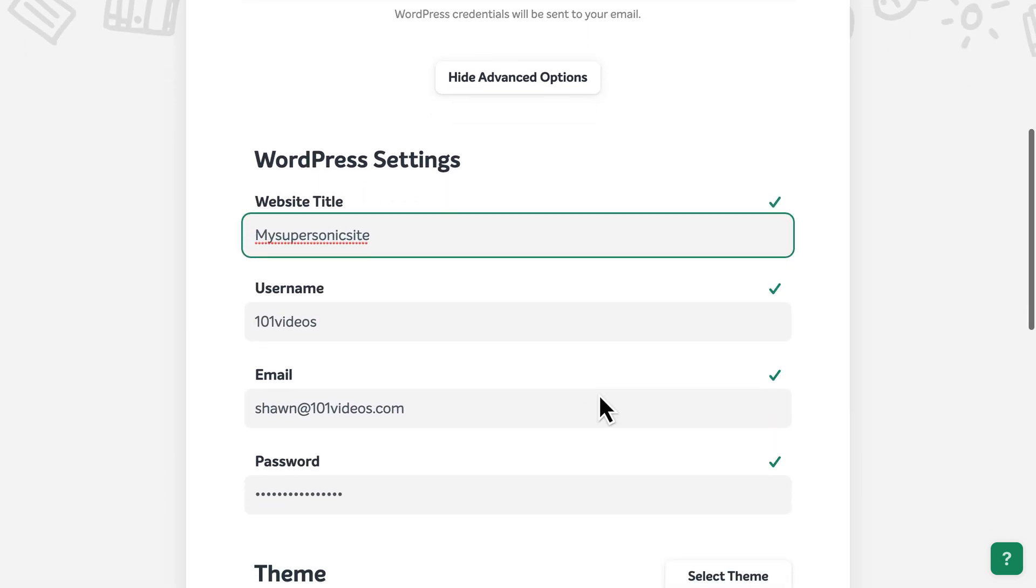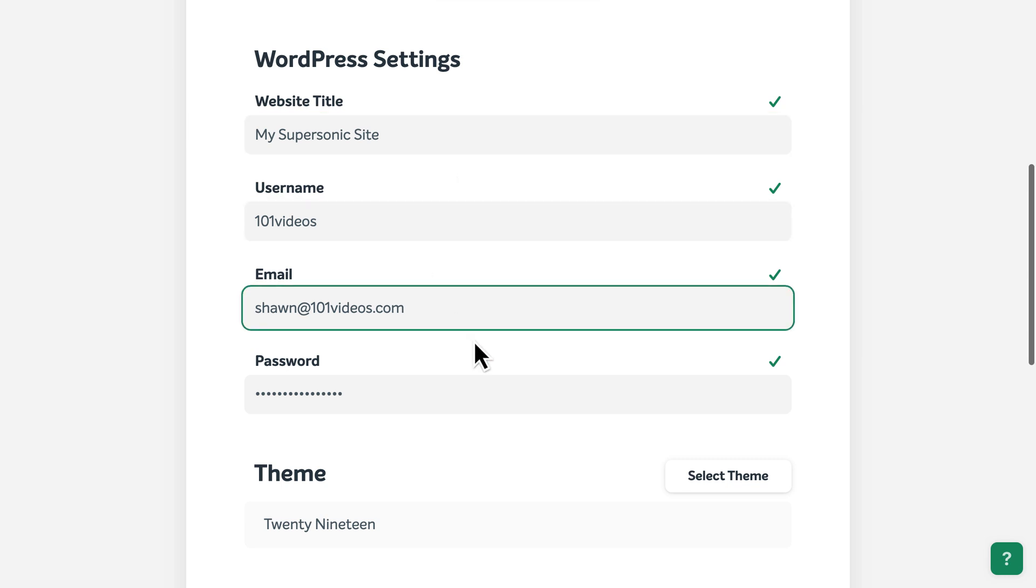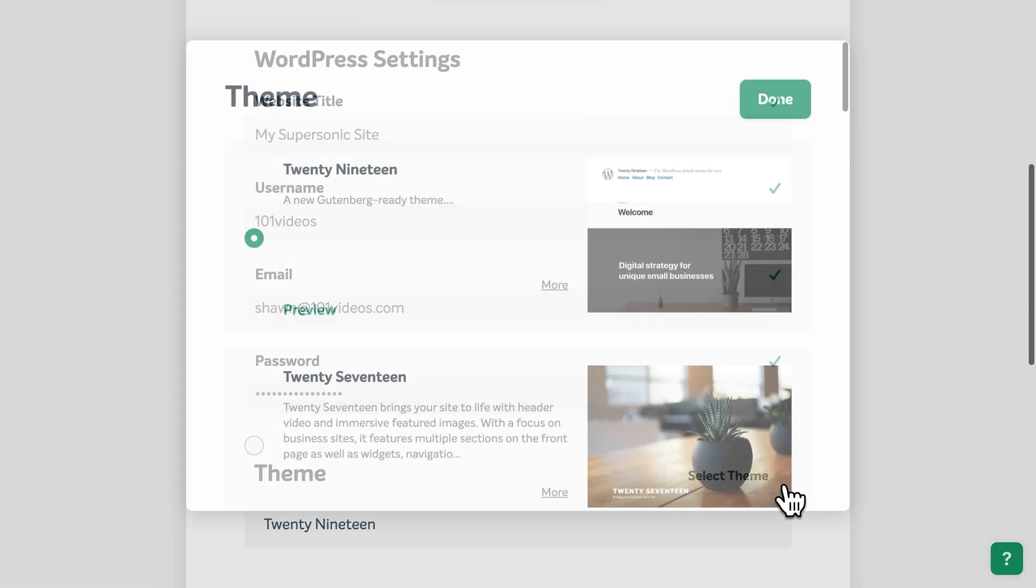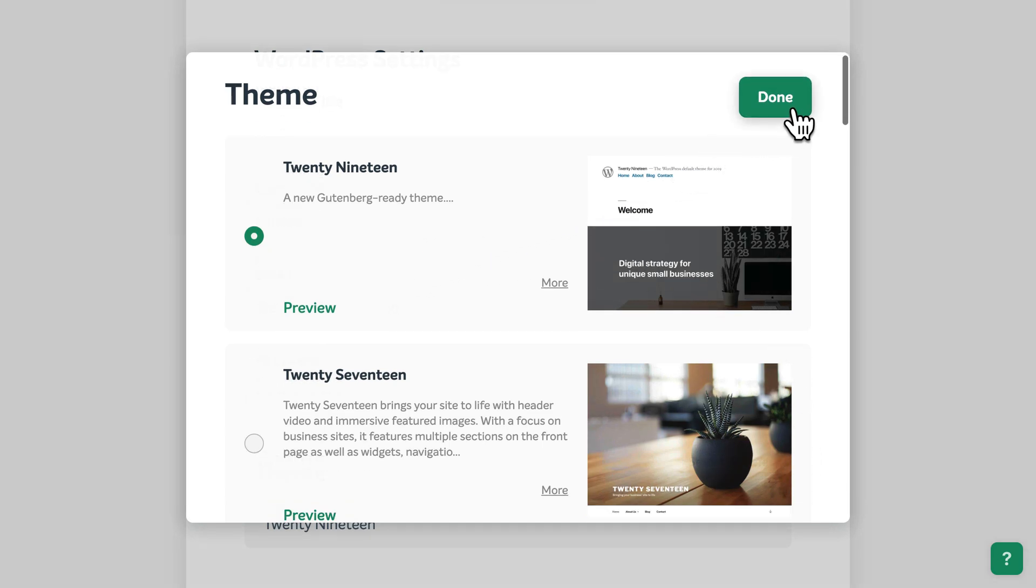For example, you can change the title of your website, update your username and login details, and even select a theme, which will determine how your new website will look.